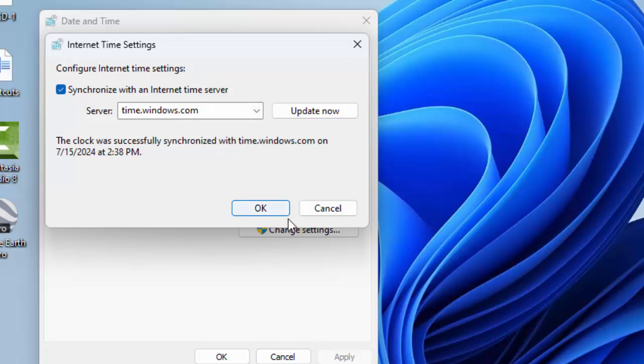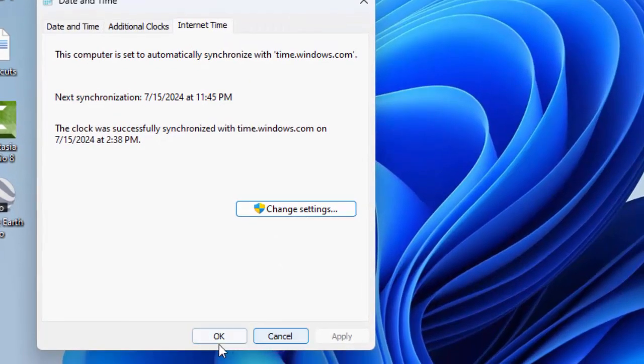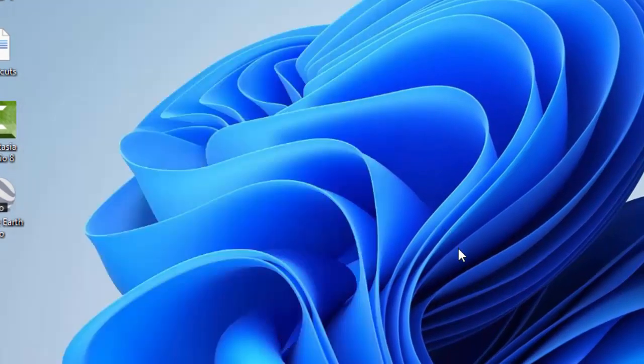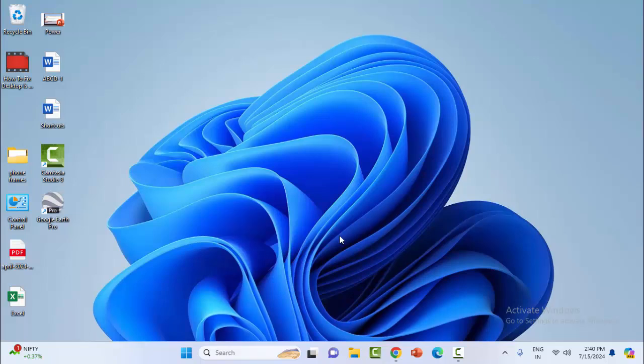Now click OK twice. Once again, restart your computer. Hopefully this time it will fix your problem. Thanks for watching this video. Please like, share, and subscribe.